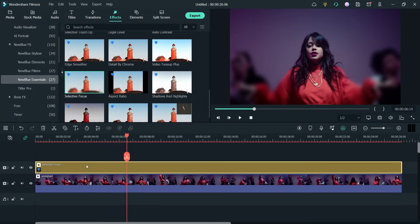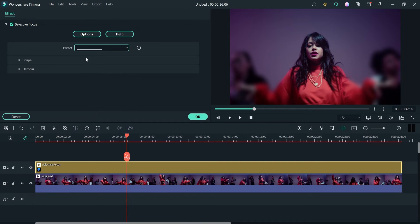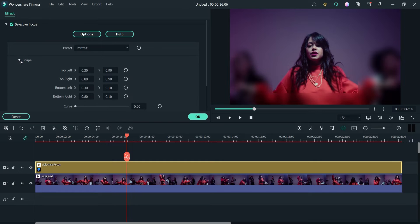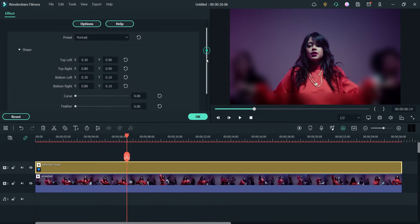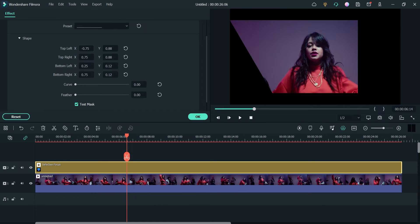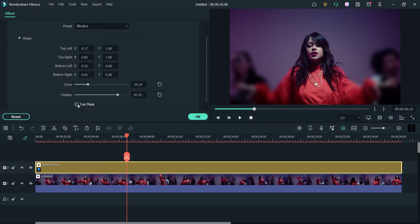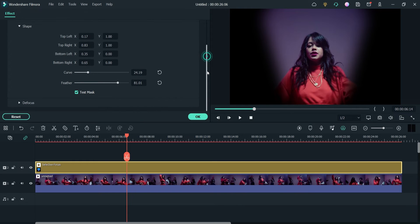Let's double-click on it and see the settings of this effect. You will see some presets — you can use a preset. Let's use this one: Portrait. Here are the settings. If I enable Test Mask, you will see which part of the video is in focus and which part is blurred. You can change the position using Left X and Right X, and play with the settings to change the focus area. You can also simply check the Test Mask checkbox to see the focused area, and change the feather.